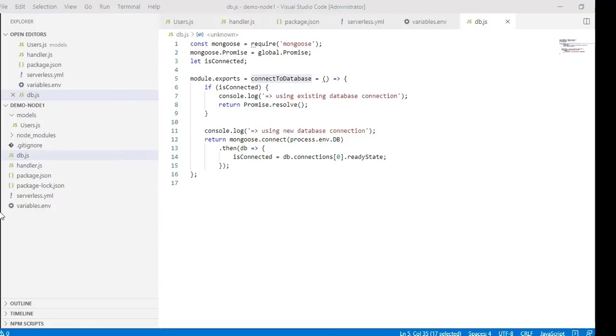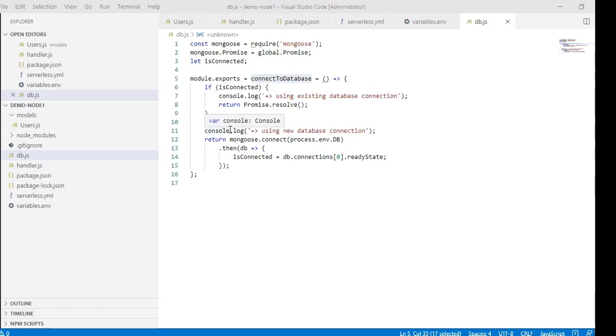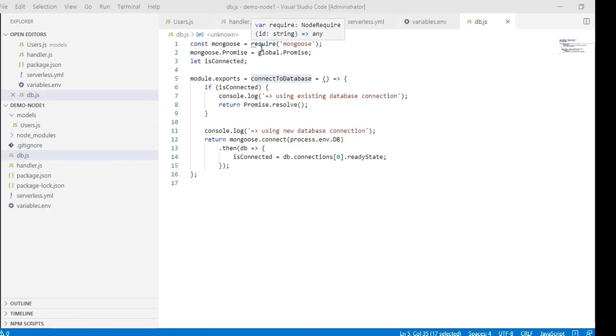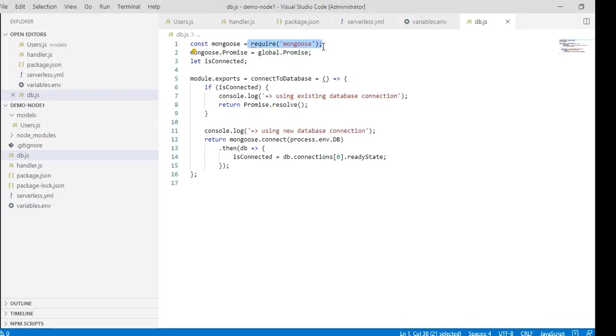I'm creating another JS file called db.js. This file is mainly used for the connection between the database and Node. I'll explain this code. First, I require mongoose in line one because we need to work with mongoose and store it in a constant variable.